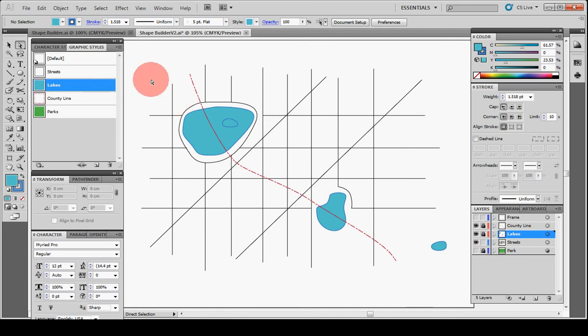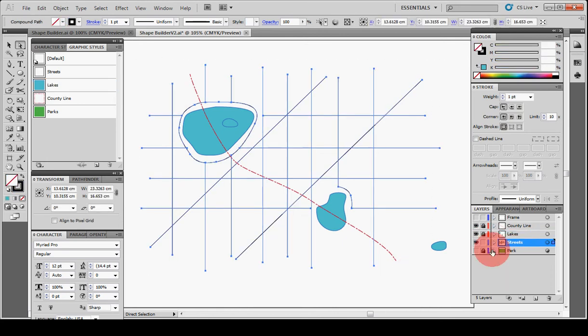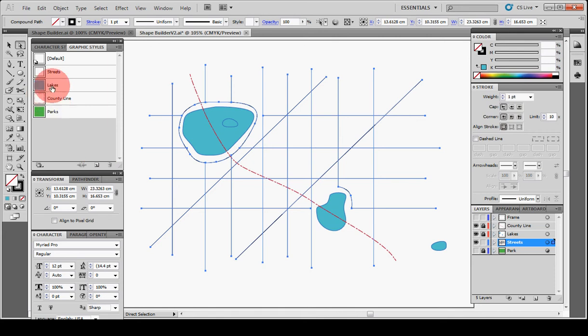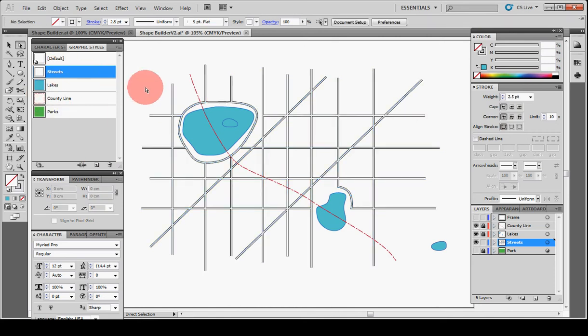And the streets, select them all. The reason I'm not selecting them inside of their layer over here is when you apply graphic styles and you assign it to the top level of the layer, it can cause some problems for editing later on. So I like to actually assign it to each individual item that's on the artboard.